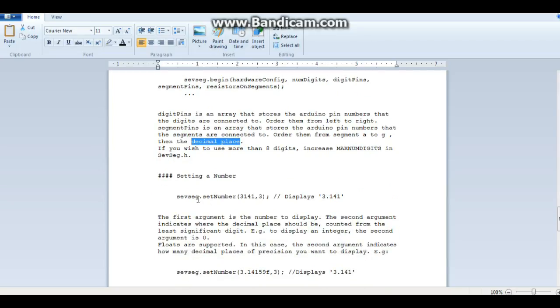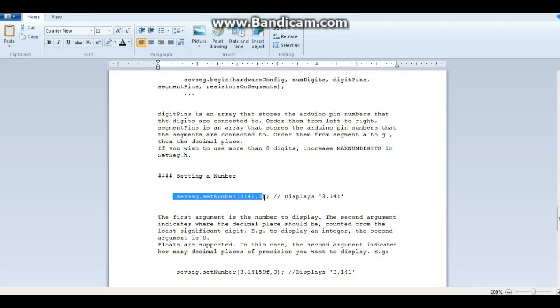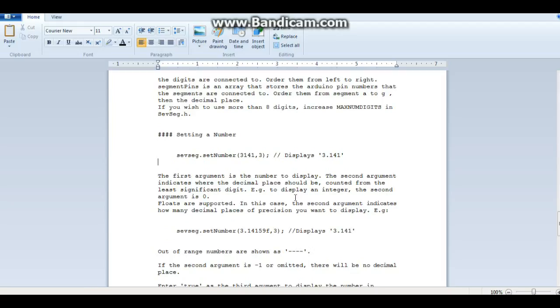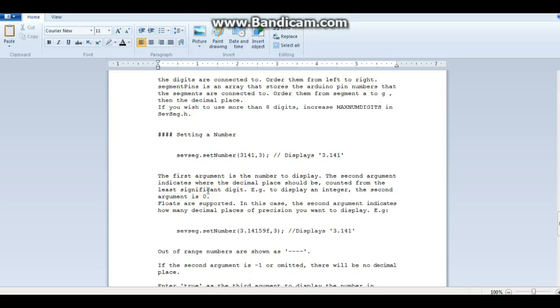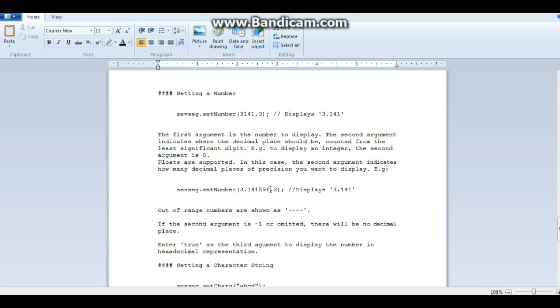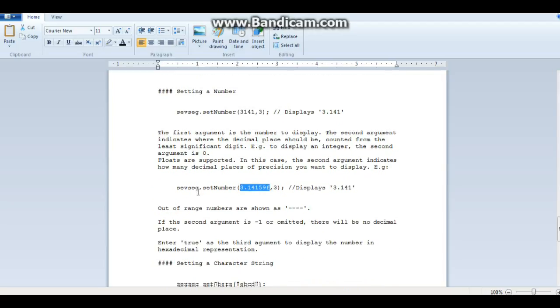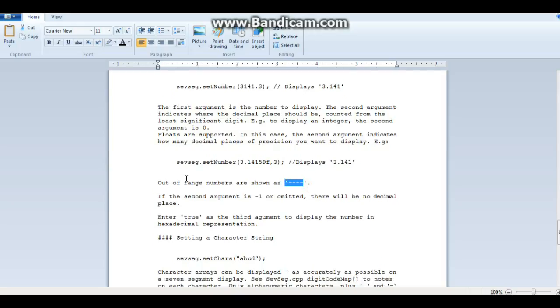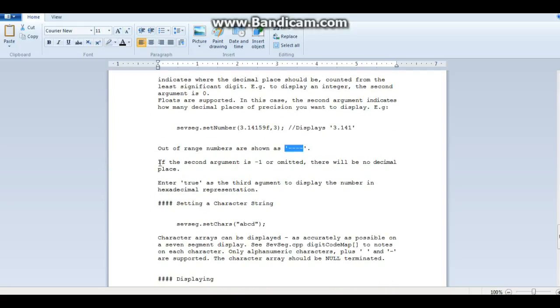To set a number, you say sevSeg.setNumber then your number in parentheses. To display an integer, the second argument is zero. To display a float, you just need to put an F in there. Here's the key: sevSeg.refreshDisplay. Your program has to run this repeatedly to display the number, and any delays introduced by other functions will produce an undesirable effect on the display. To shut it off, you can call blank.